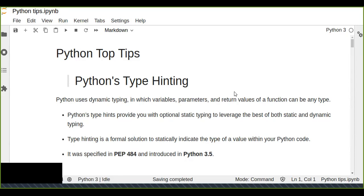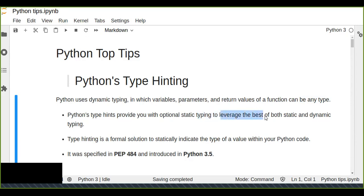For example, if you use the same variable x and input different values, the interpreter will determine both types of data because Python uses dynamic typing, in which variables, parameters, and return values of a function can be any type. Python type hints provide you with optional static typing to leverage the best of both static and dynamic typing.